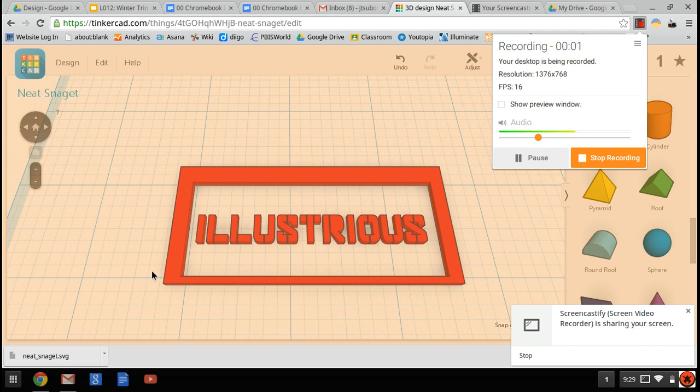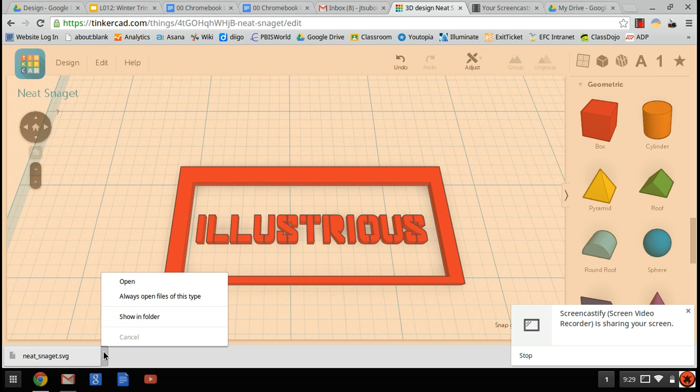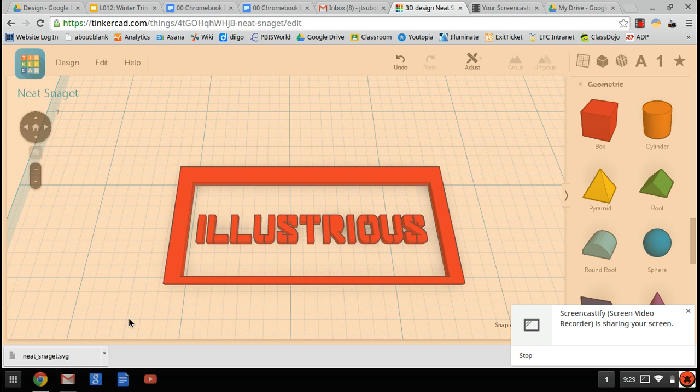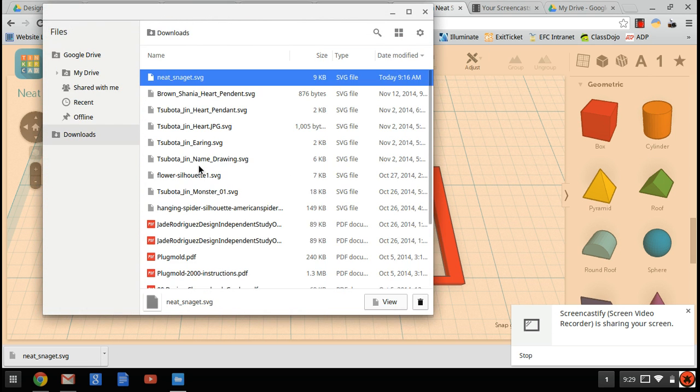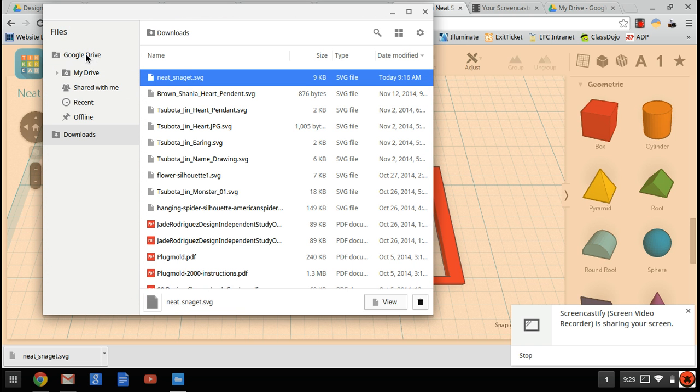Here's a tutorial on how to save your SVG into your design folder so you can laser cut it. I'm going to click on the bottom left, click Show in Folder. There it is, there's my neat Snagit SVG. I'll drag it over to my Google Drive.